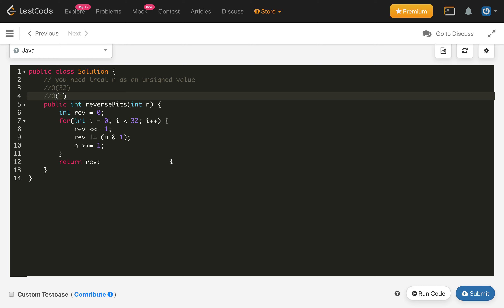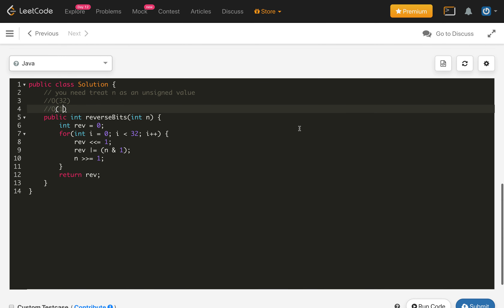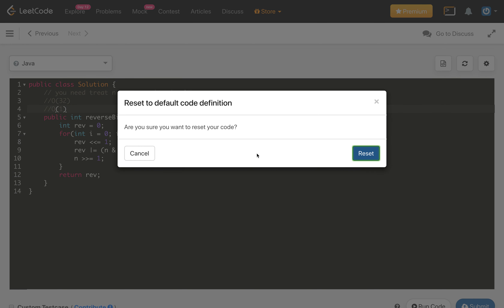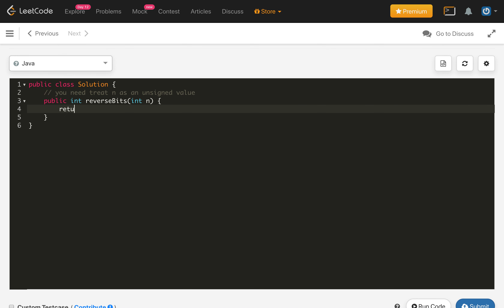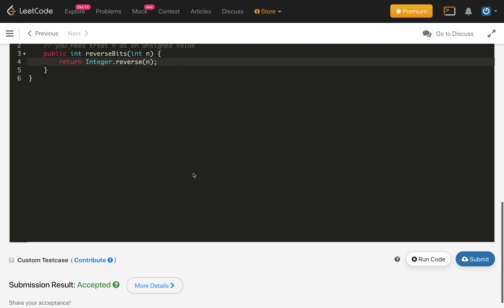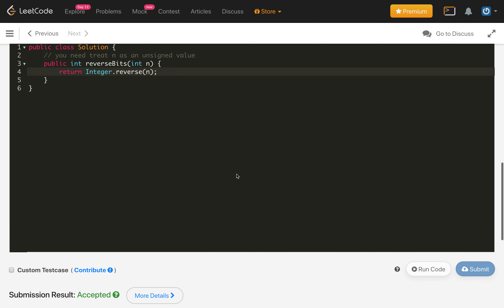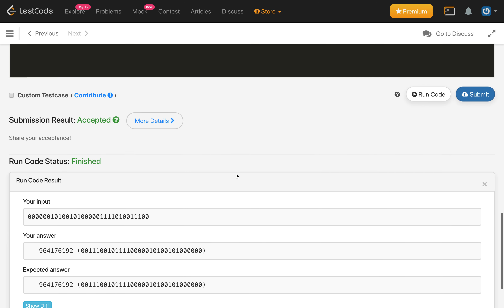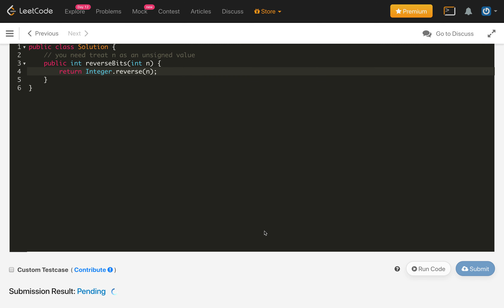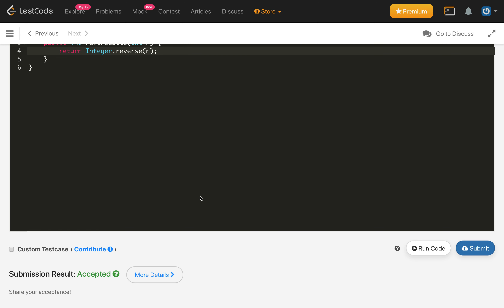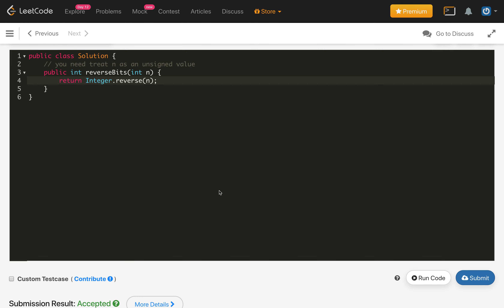There is another implementation: if we are allowed to use built-in libraries, we can use the reverse method in the Integer class — just return Integer.reverse(n). This is an inbuilt method; while this specific problem may not intend for us to use it, in bigger problems we should know about it. It is accepted as well. Thank you — if you like my solution please hit the like button, ask questions in the comments, and subscribe and hit the bell icon for notifications.